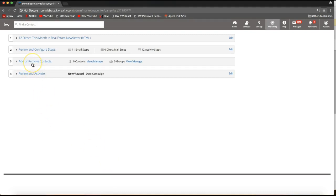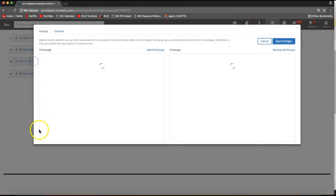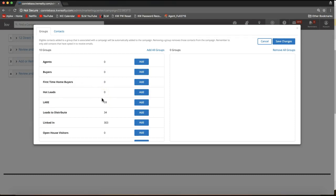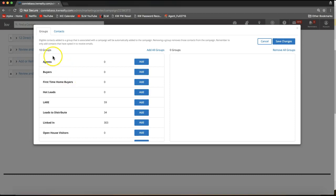After clicking Save and Continue, you'll see the other steps pop up. Step three is a very important one — go ahead and click the blue Add or Remove Contacts option, and it will make your contacts display right away. There are two ways to add your contacts to this campaign, and you'll notice those two options as tabs at the top of this pop-up box.